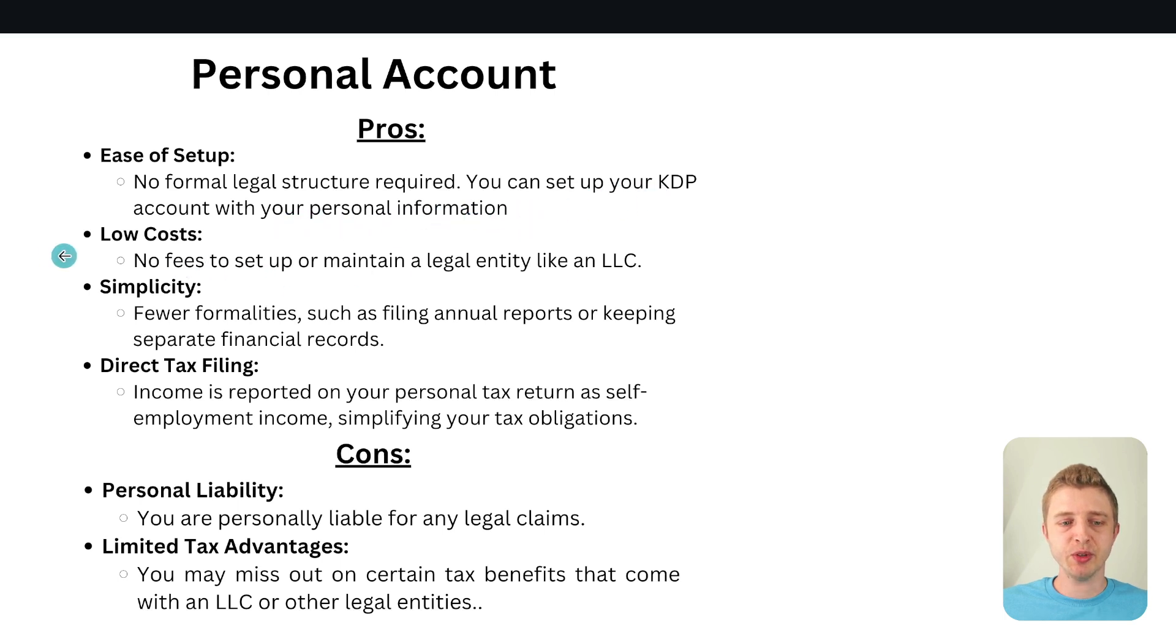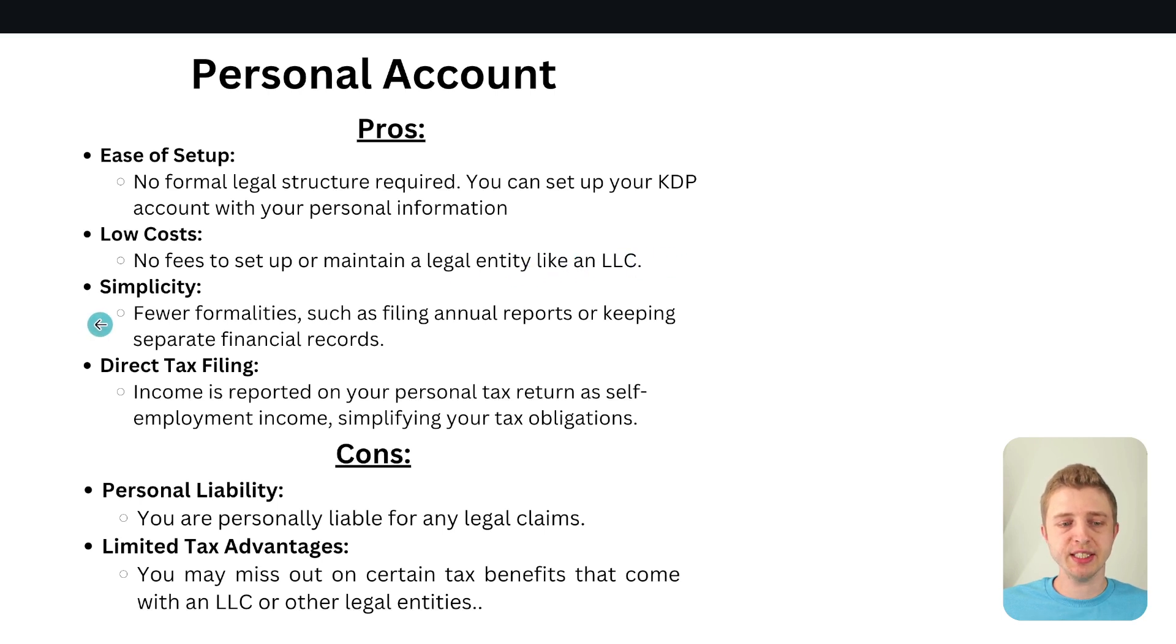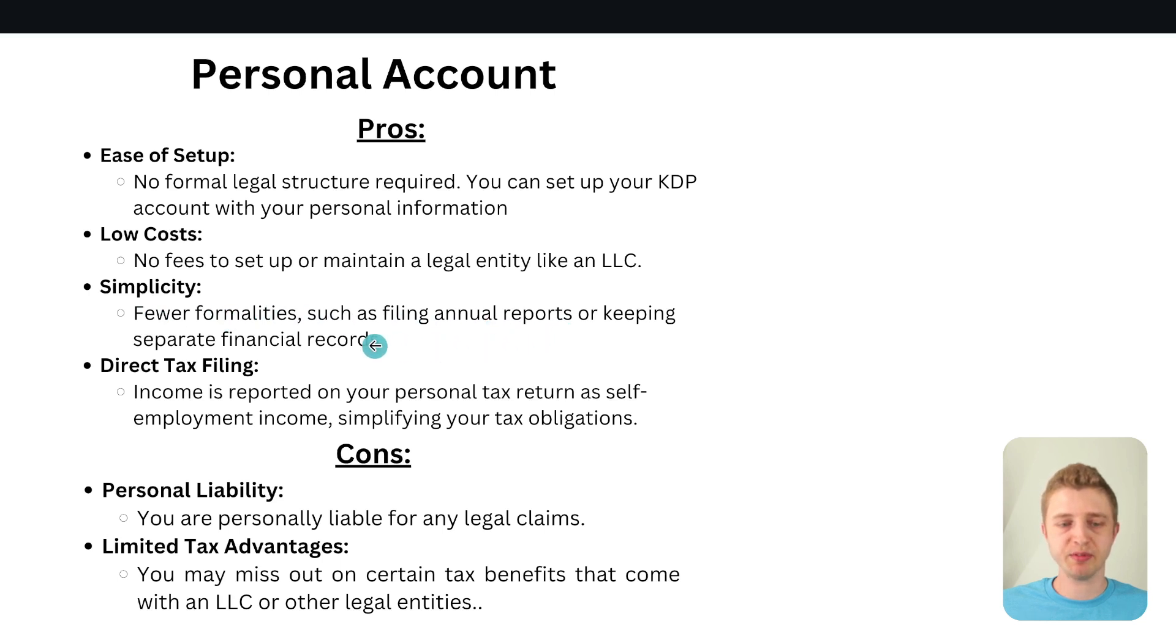The other pro is low cost, no fees to set up or maintain a legal entity like an LLC. Obviously if you have an LLC then there's legal cost to create the LLC and to renew the LLC paperwork and things like that. The other pro then is the simplicity. So there's fewer formality such as filing annual reports or keeping separate financial records.